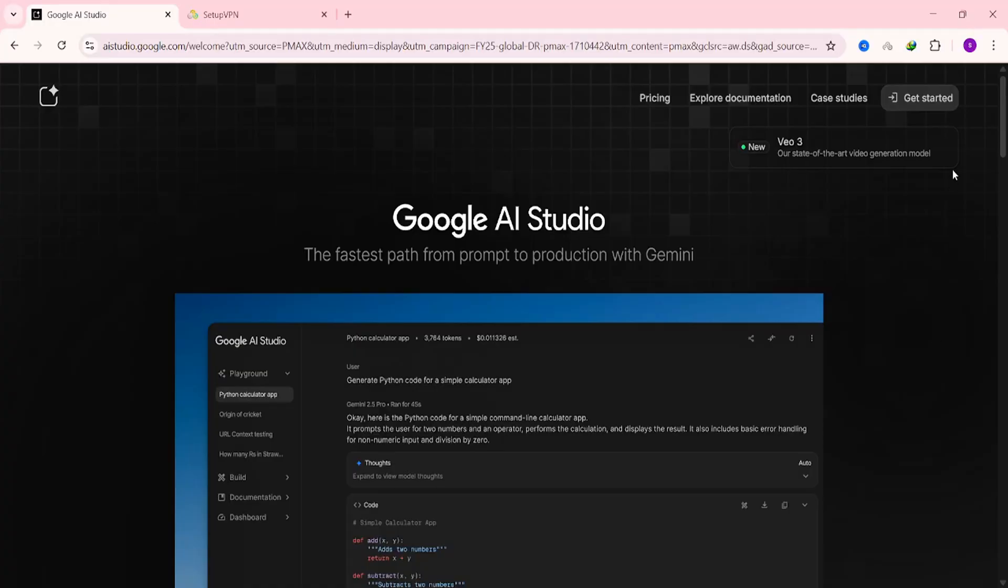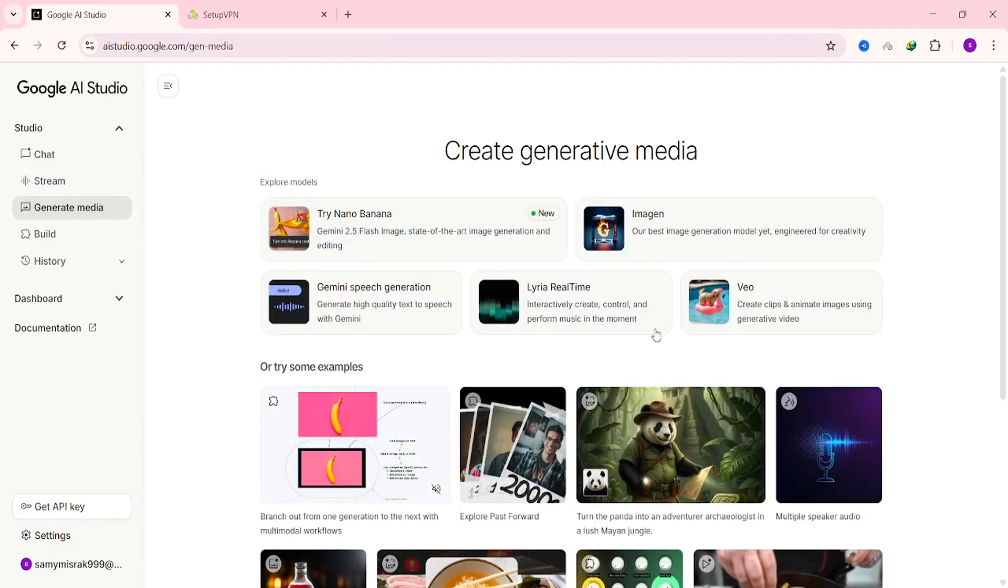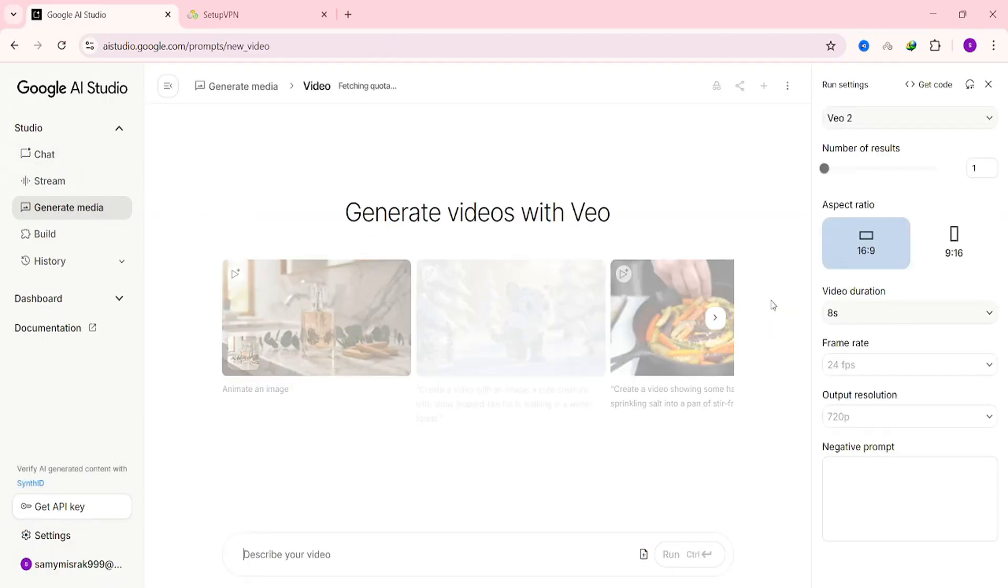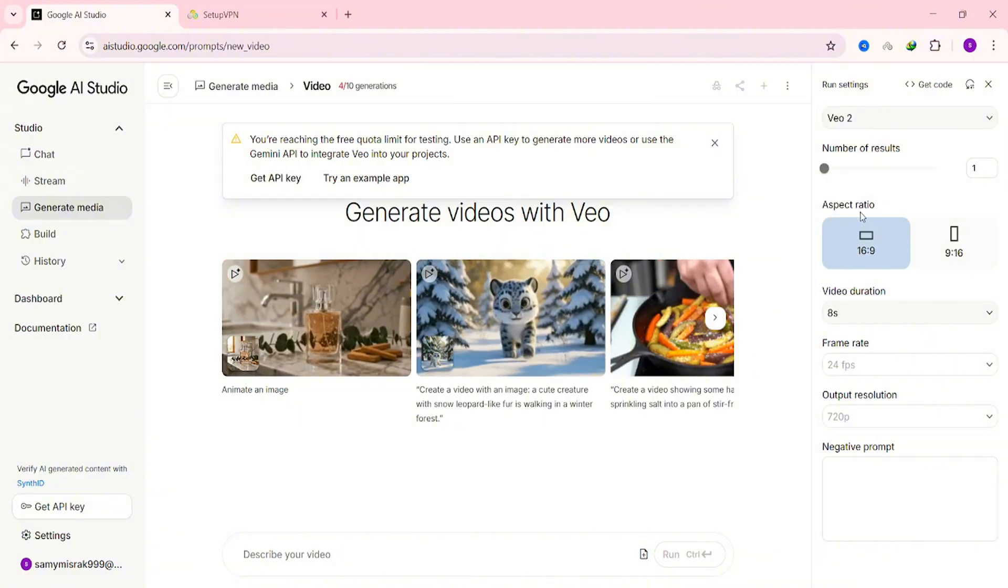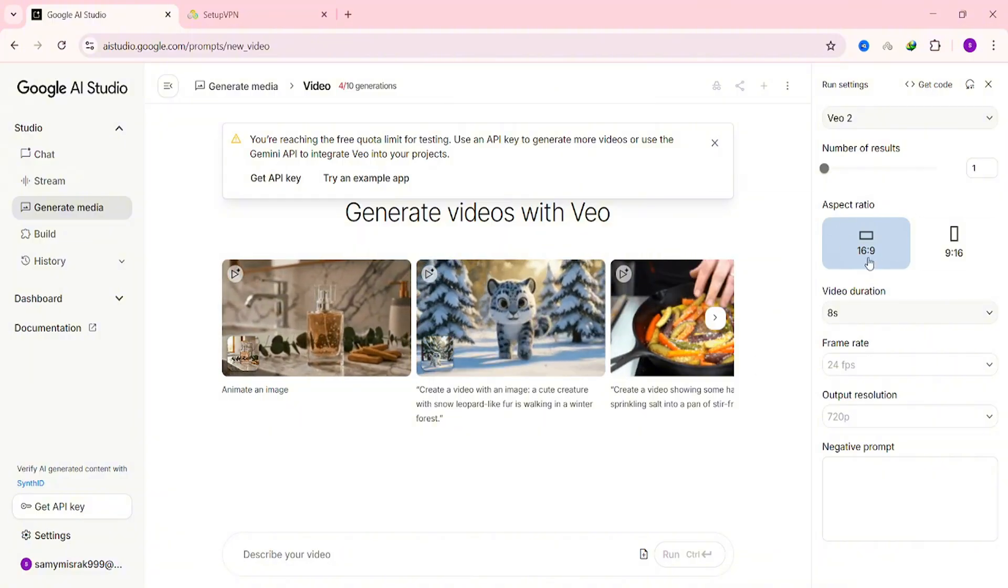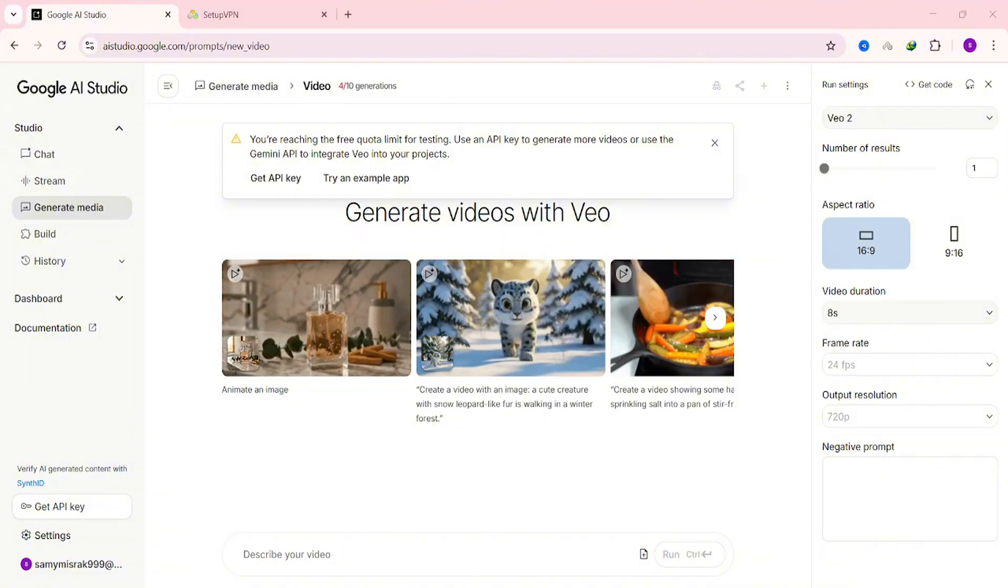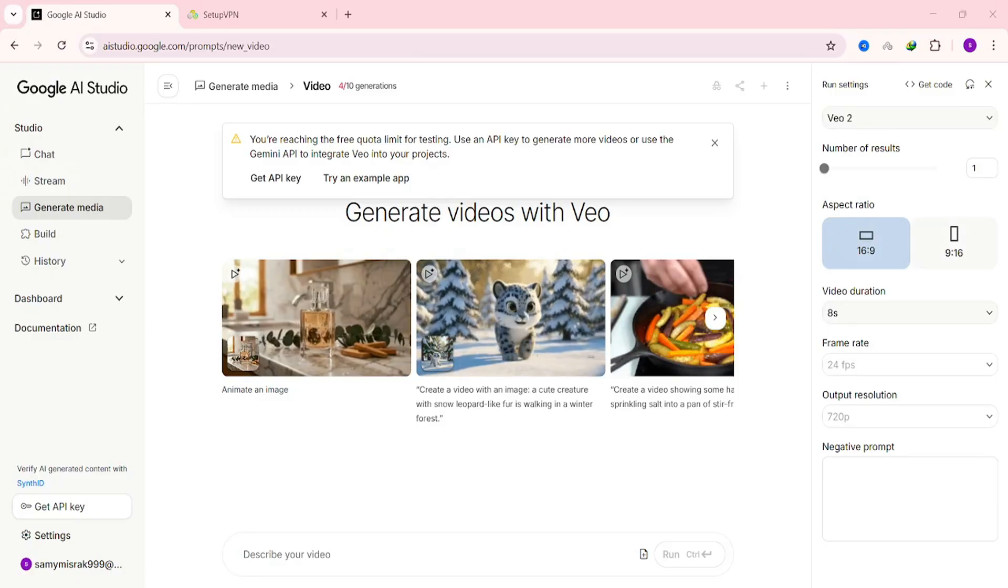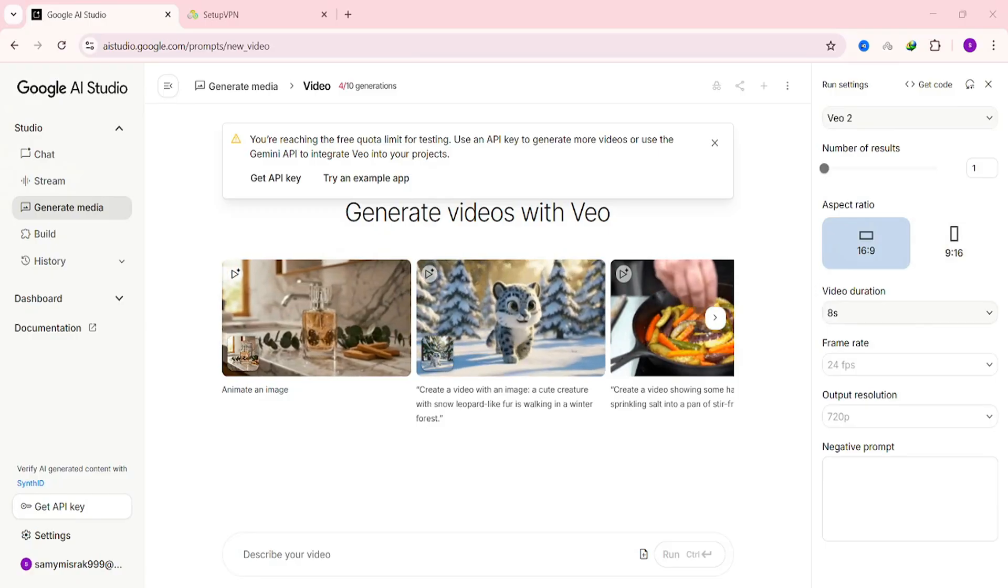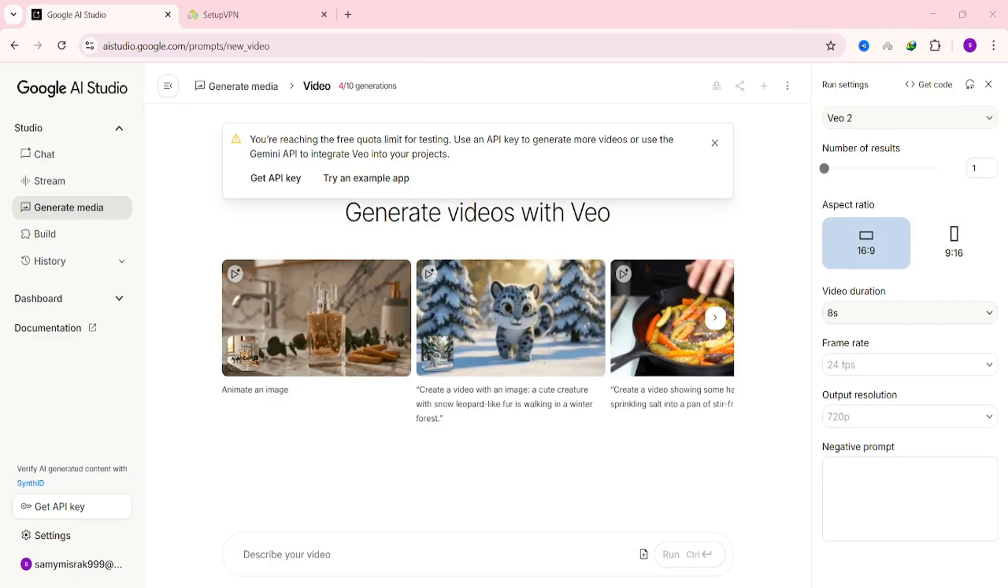Now that you've got your images ready, it's time to turn them into videos. You can use Veo 3 or any other video generator you like. But for this demonstration, I'll be using Google AI Studio. Once you're inside Google AI Studio, go to the sidebar and click Generate Media. Then choose Veo. The video creation page should look like this. Here, you can choose your video format. I'm going with the 16 by 9 ratio for long-form videos.